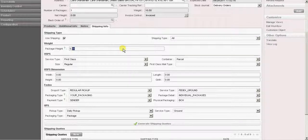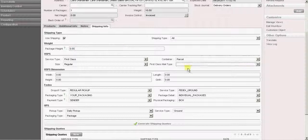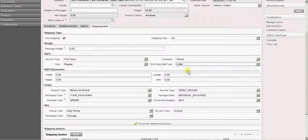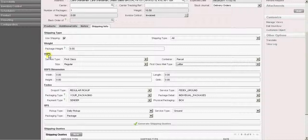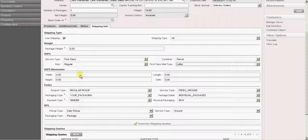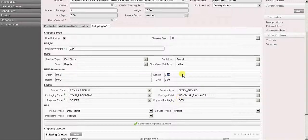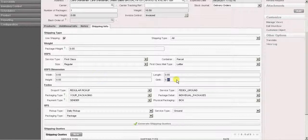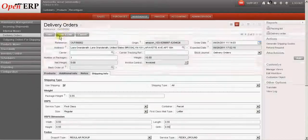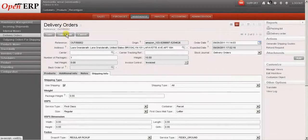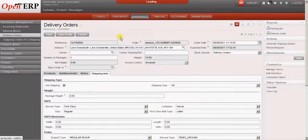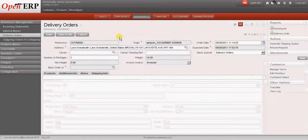We will have to enter the weight of the package. Select the service type options for USPS, FedEx and UPS. For USPS, we will need the dimensions of the package. So let us specify the length, width and the height. And we will save this delivery order.